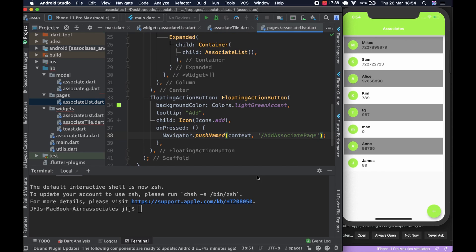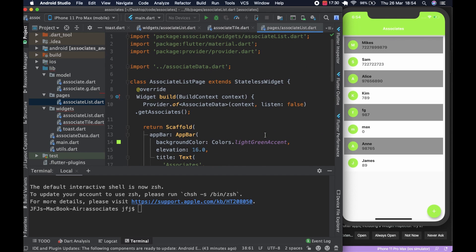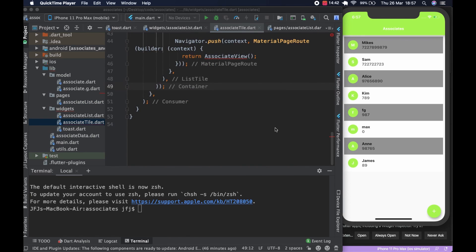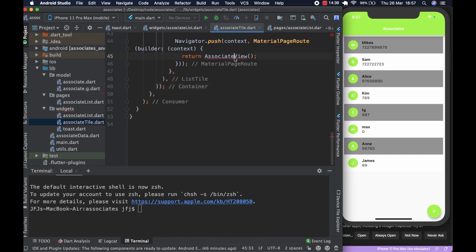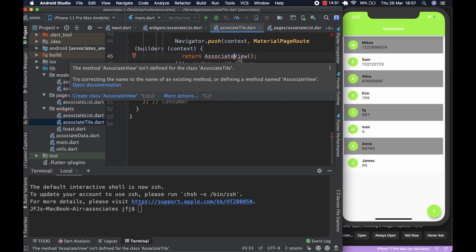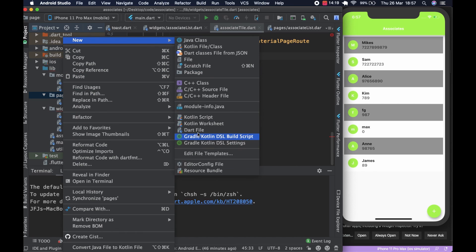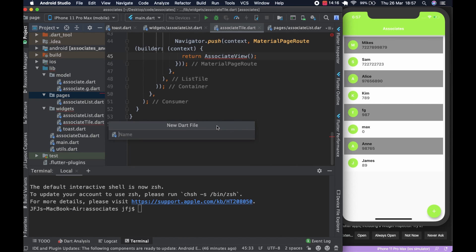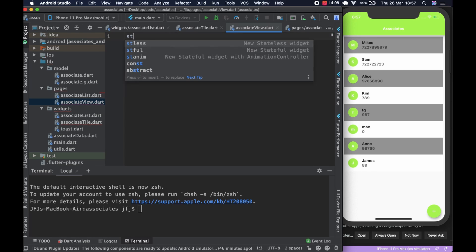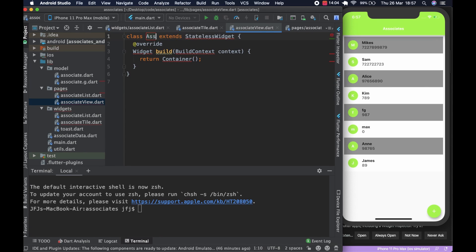So that is basically the AssociateListPage — that's it. Now let's get rid of this error by creating a superstructure stub for the associate view page, which will get its own video. We come to the pages folder, right-click, create a new Dart file, and call it 'associate_view'. Hit enter and this is going to be a stateless widget named 'AssociateView'.